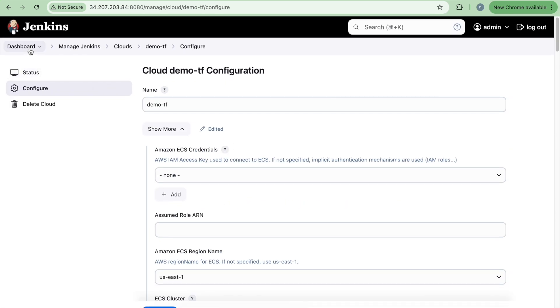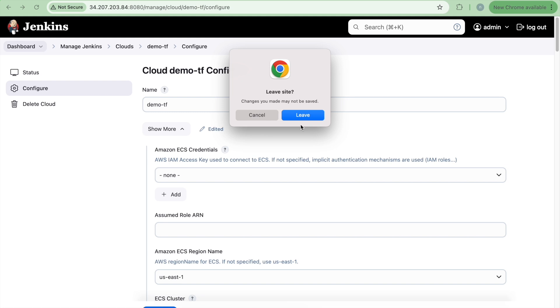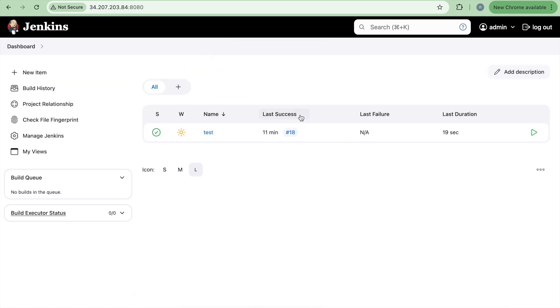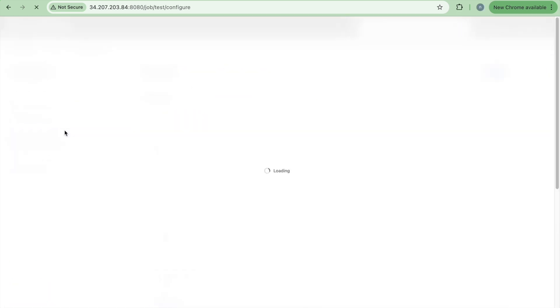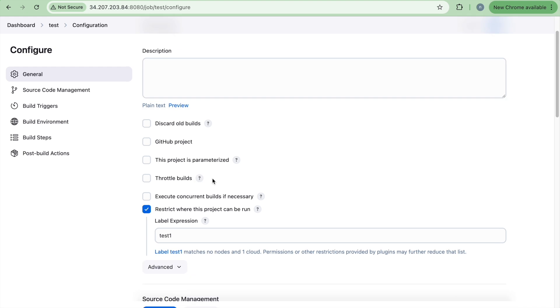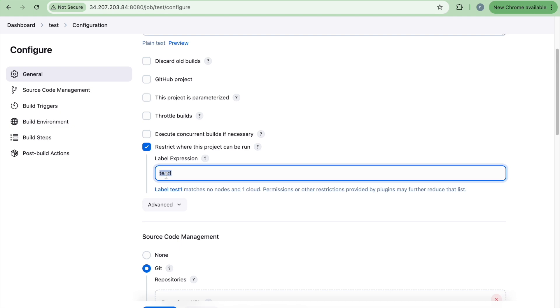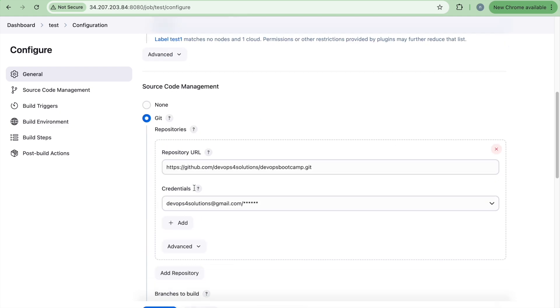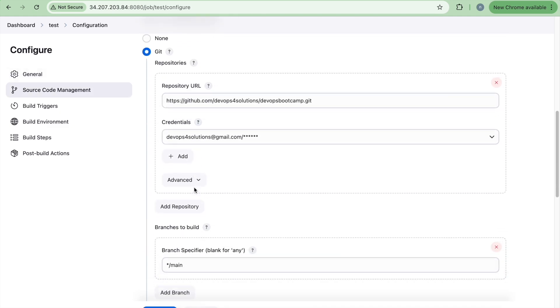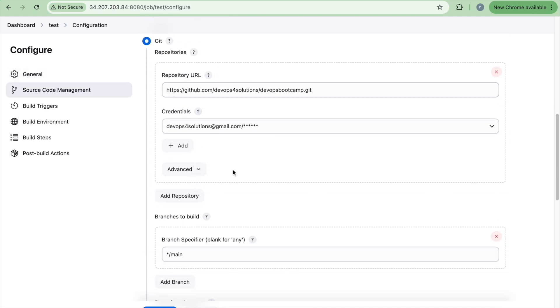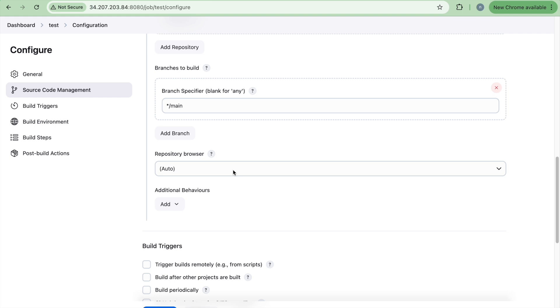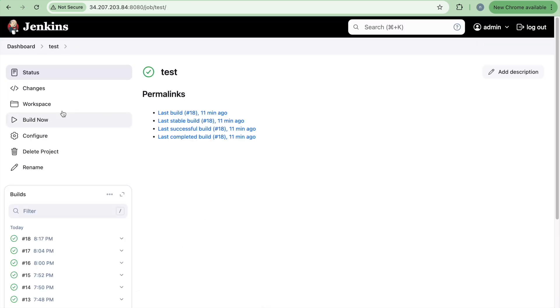So once this is done, you will go to the test and click on configure and here you can see the restrict where this project can run. So this is where you provide the label that we have put in while creating a, while configuring the cloud. So that was the label we use is the test one and then we are just to have the repository configuration and that's it. Click on save and click on build now.